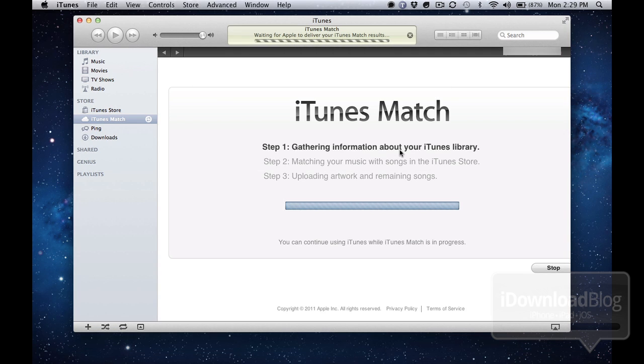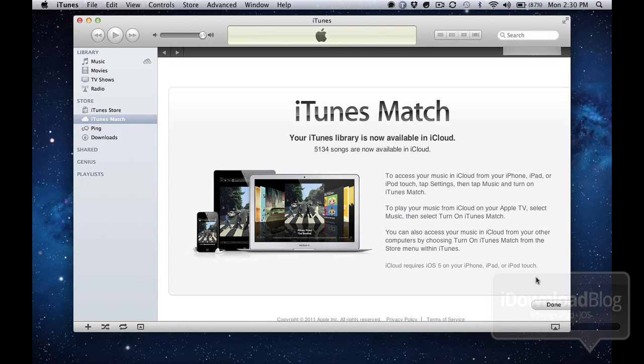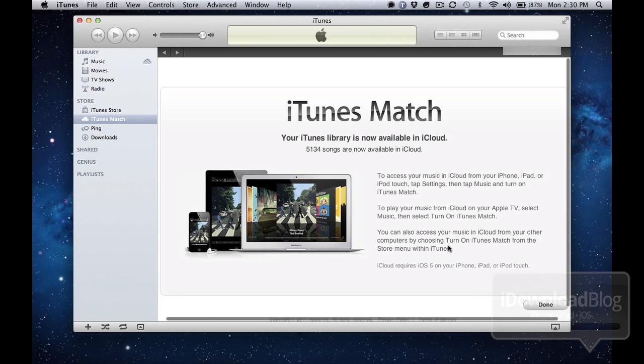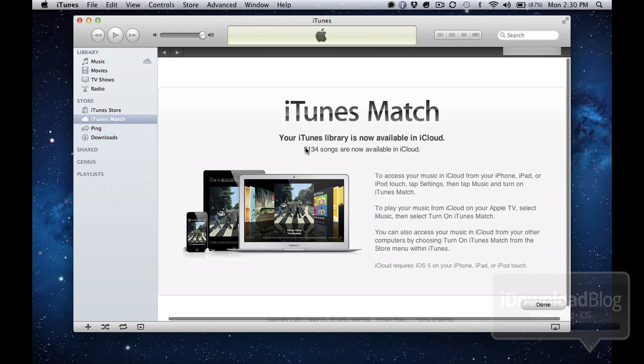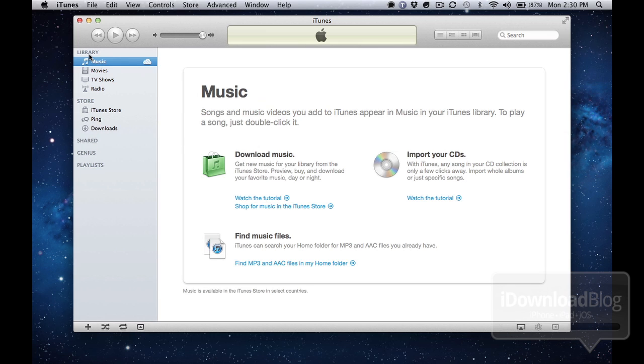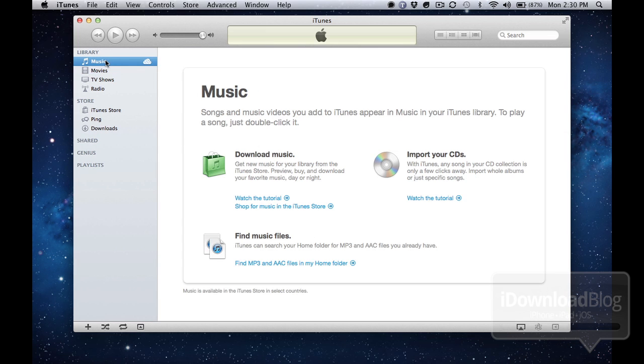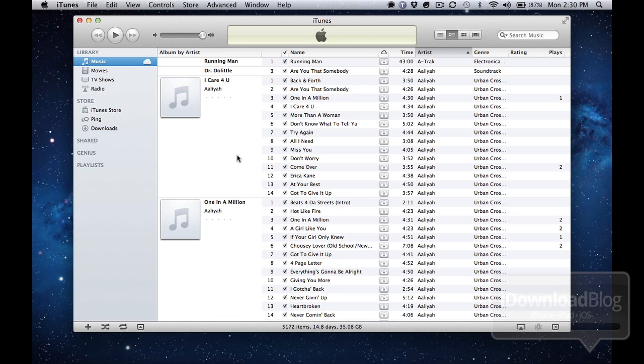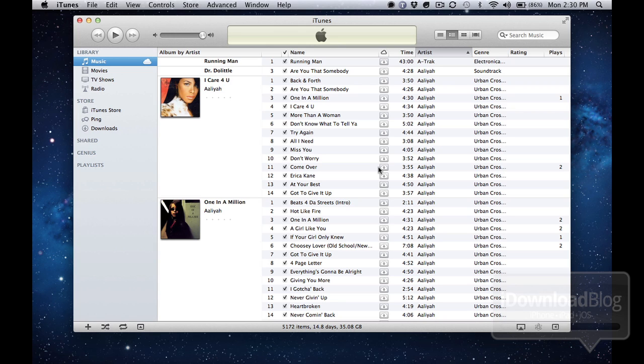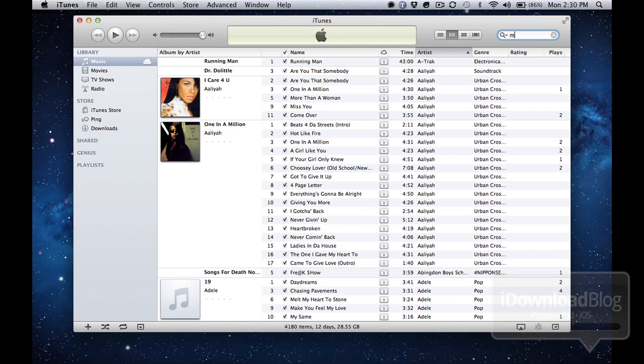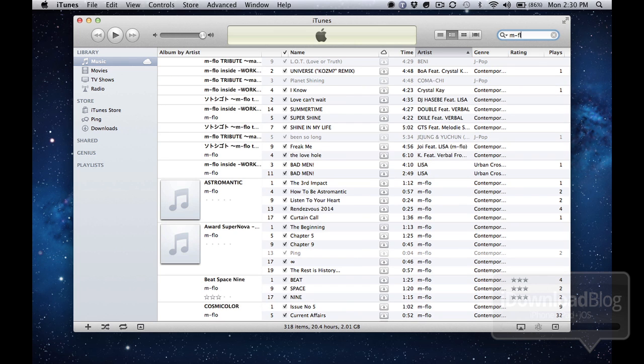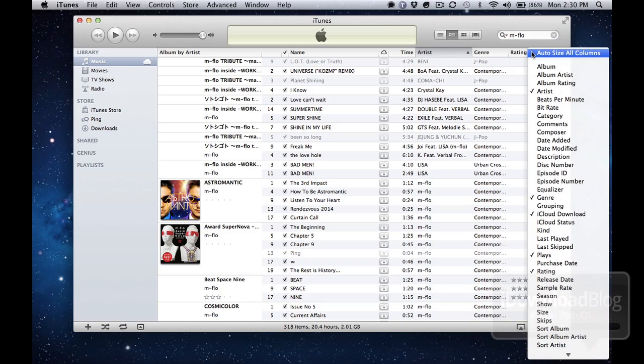Make sure your library is empty and then click on match this computer. Once you do that, iTunes match will go through the three steps really quickly, and then you're good to go because it has nothing to upload. And then you see it has 5,134 songs available. Just click on done and you'll see this little cloud icon. All your music will be available on your second computer, which is really cool. Just make sure that initially your library is empty because all this music isn't really on your local device. It's just available for download, just like on your iOS device.